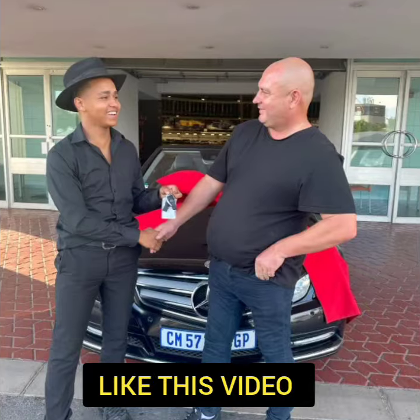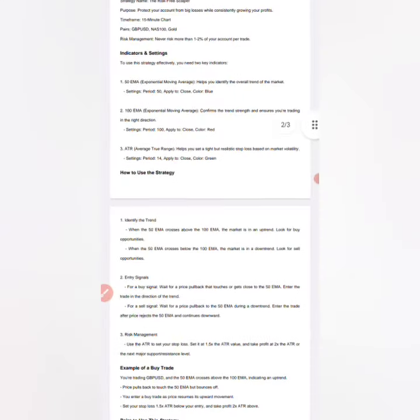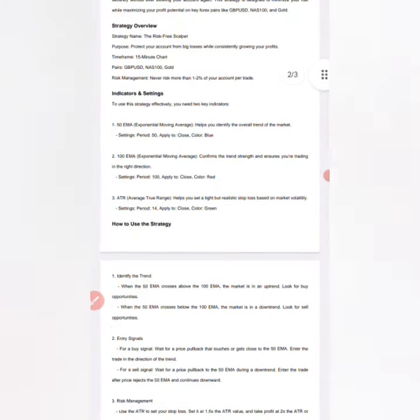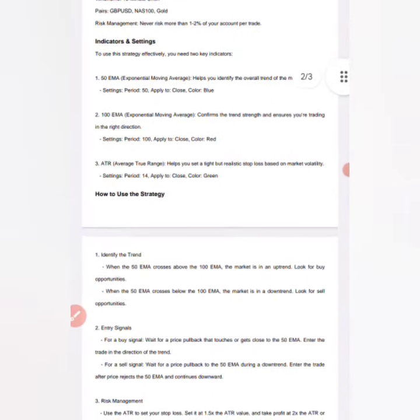Like this video and watch until the end and get the free PDF which breaks down the strategy step by step.